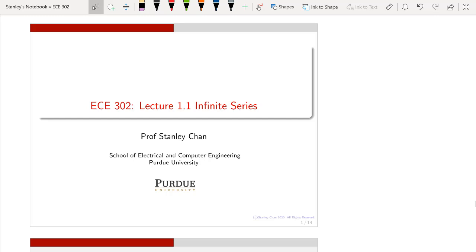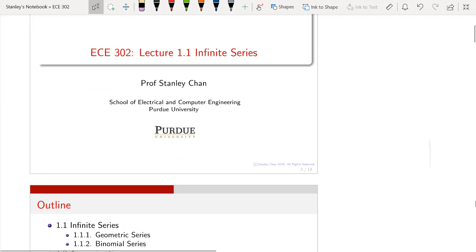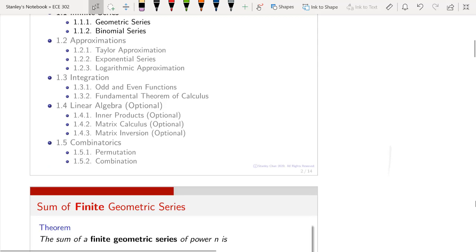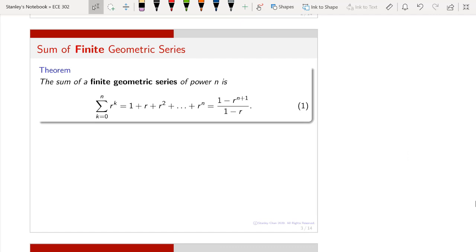Welcome to ECE 302, this is lecture 1.1 on infinite series. I am Professor Stanley Chan. Here's the outline for today's lecture — we have five sections for this chapter. In the first section we are going to talk about two items: the first is called a geometric series and the second is called a binomial series. We are going to review these materials, which many of you have already learned in your freshman or sophomore calculus. Let us start by talking about geometric series.